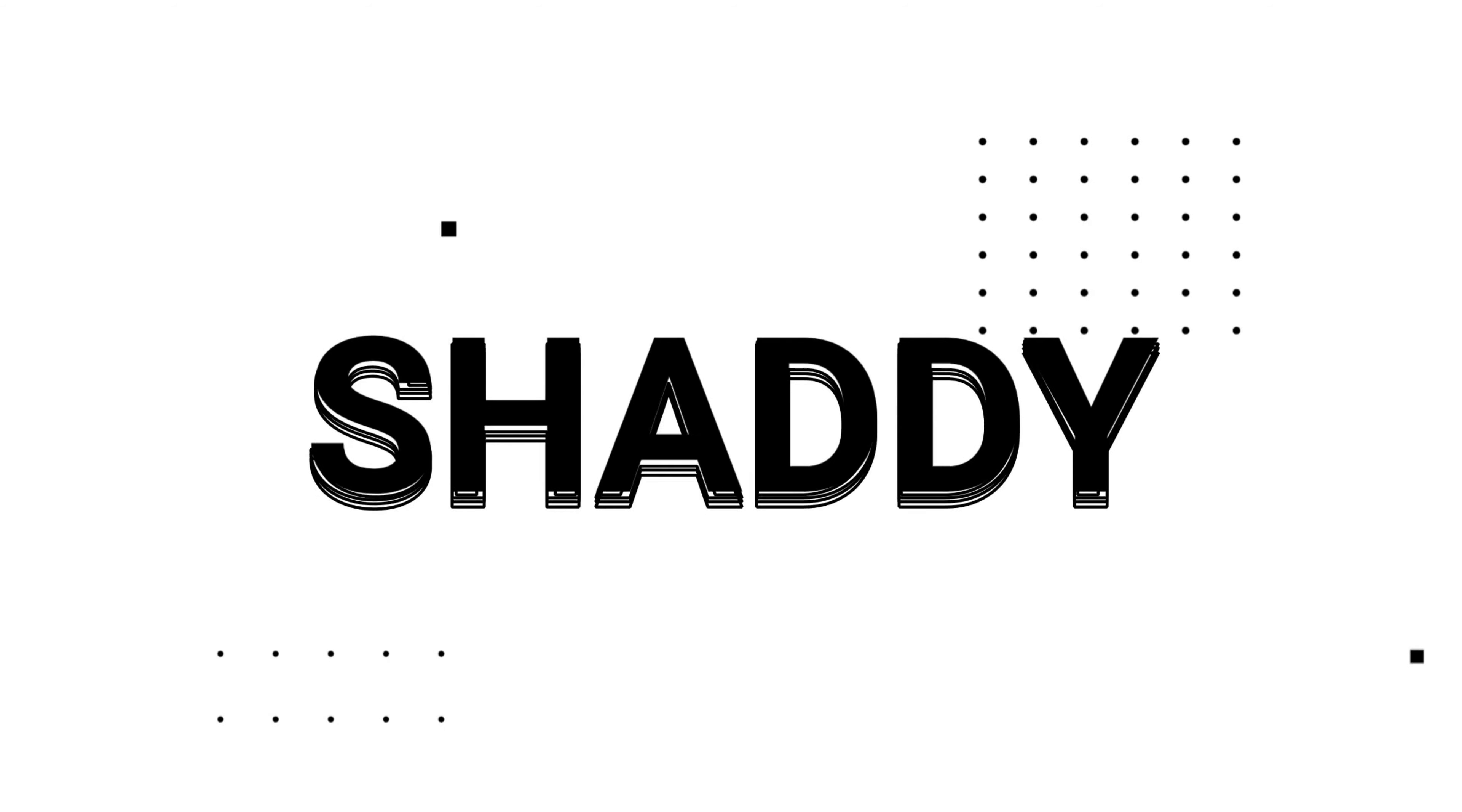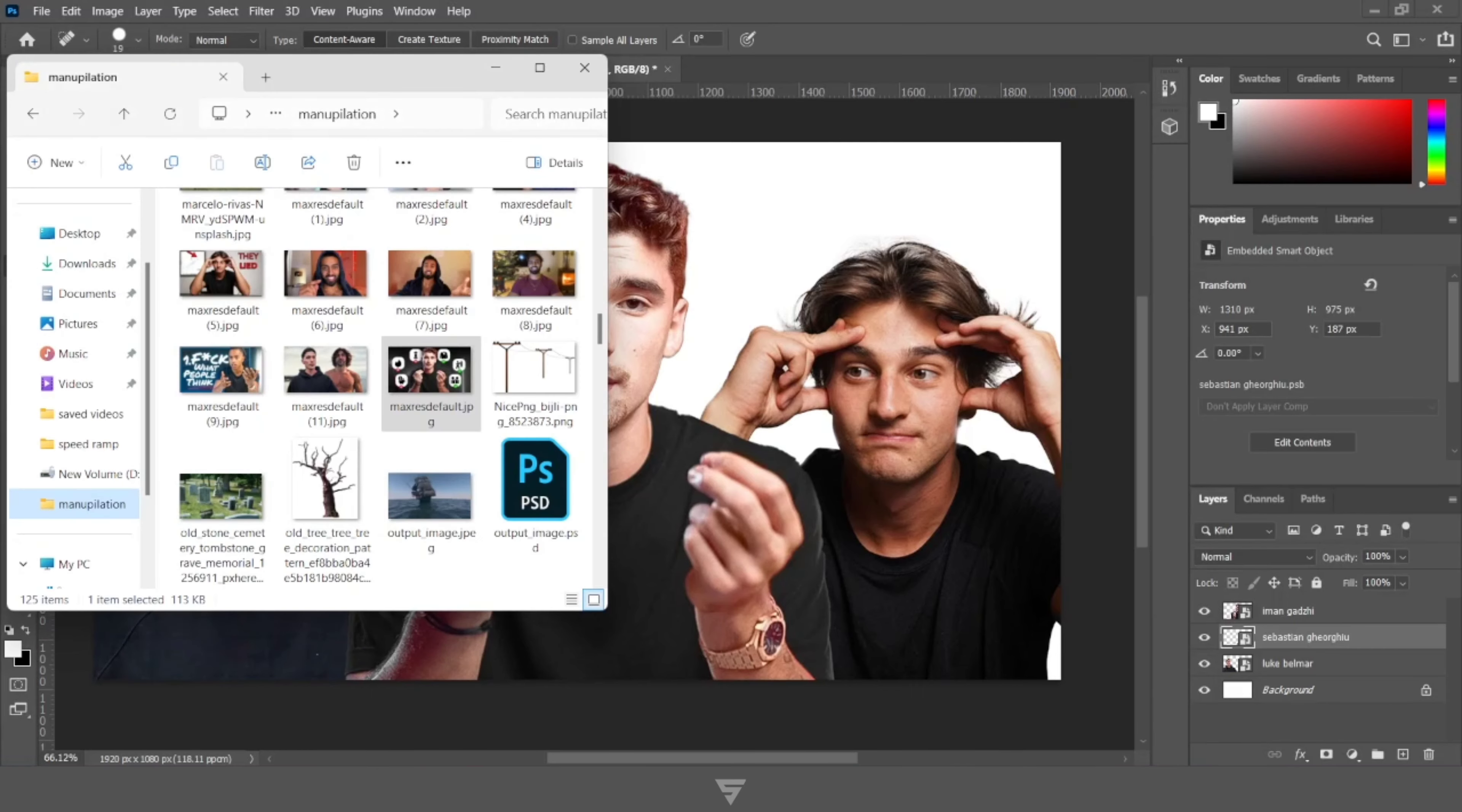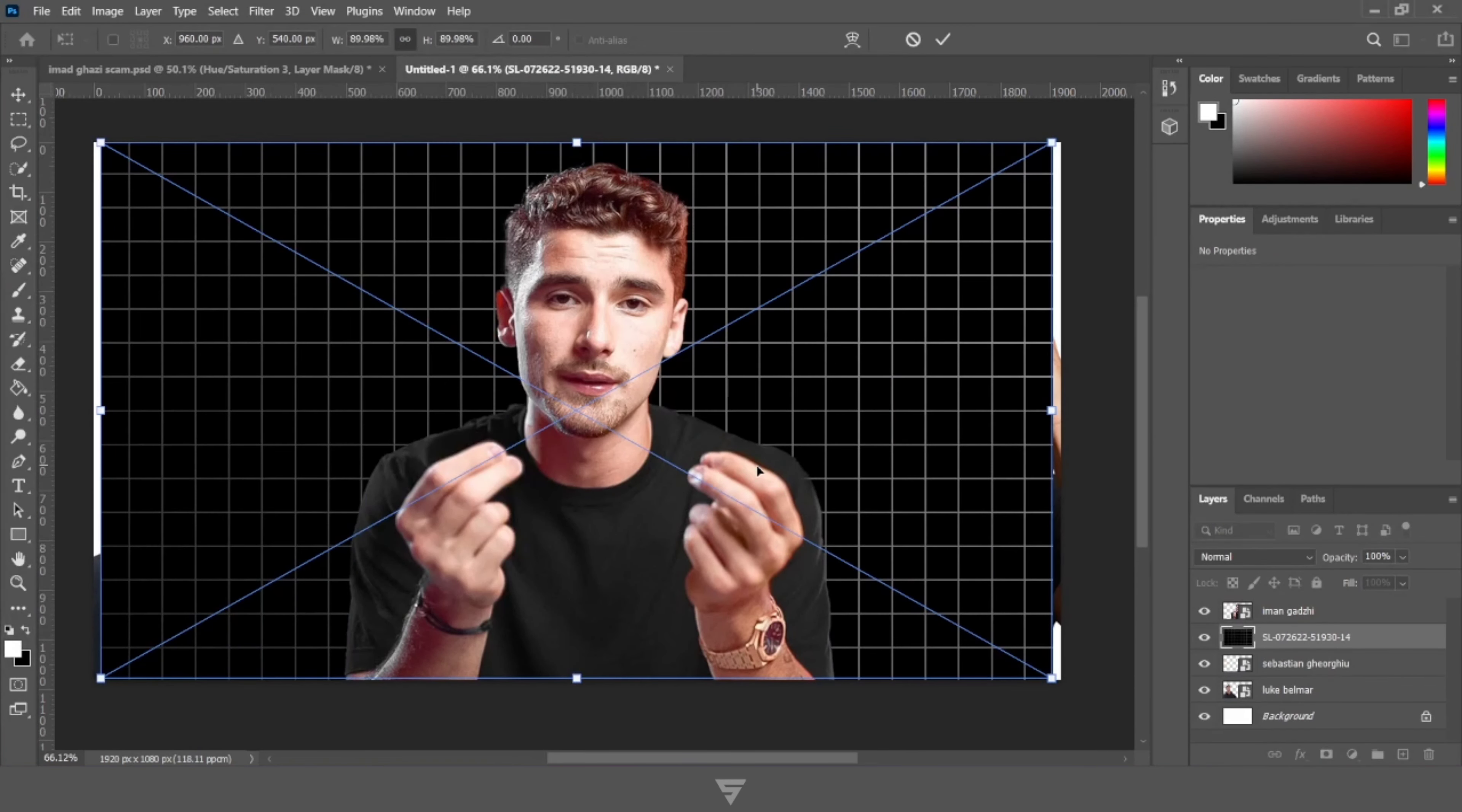So recently I came across some Iman Ghazi videos and thought why not create a spicy exposed thumbnail. There you go again. As you know these thumbnails are in trend right now, so let's jump into Photoshop.